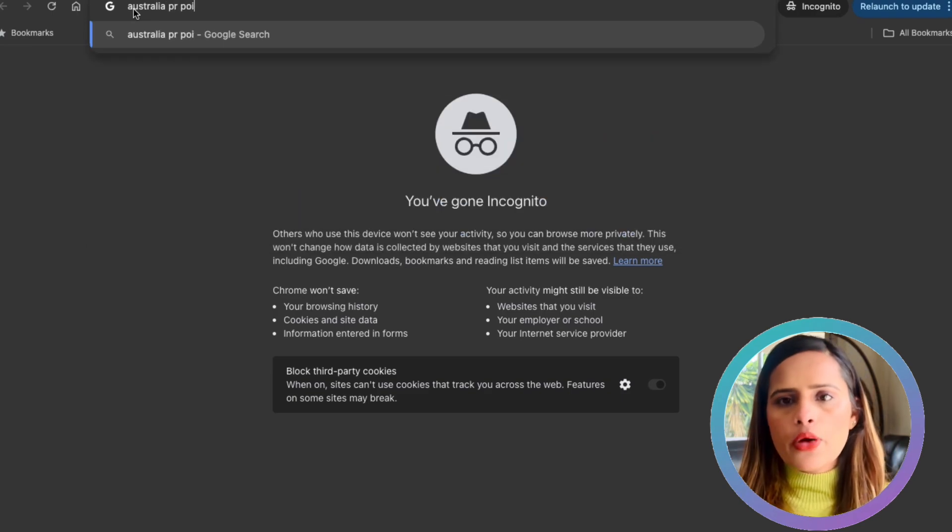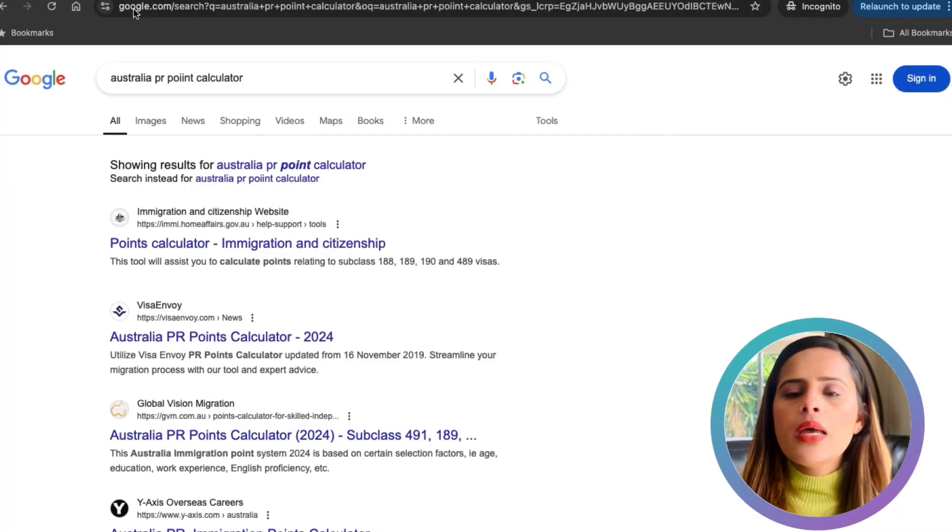Australia uses a points-based system to assess skilled workers for permanent residency. Your score is based on factors like age, English language proficiency, skilled employment, education qualification, and other criteria. The higher your points, the stronger your PR application. Let's go step by step through how to calculate your points, and I'll share some tips along the way to boost your score.